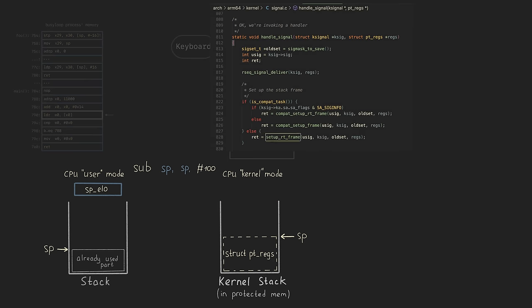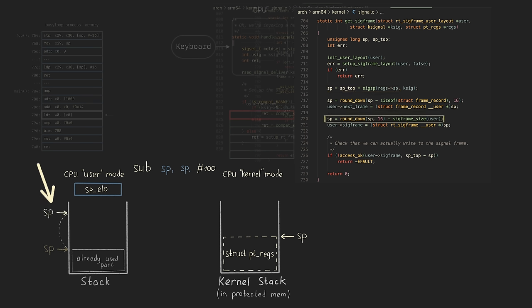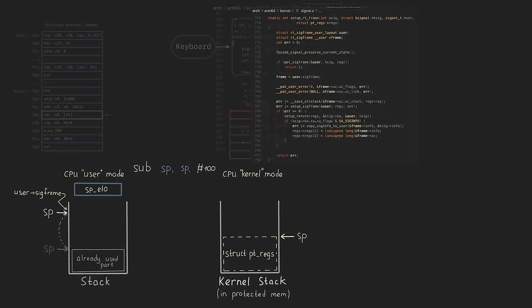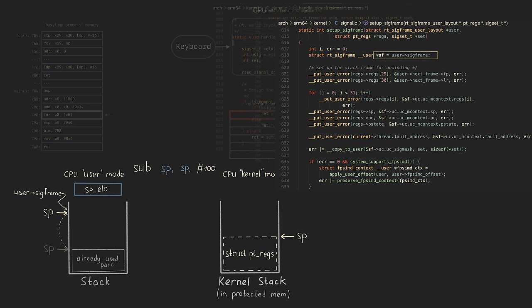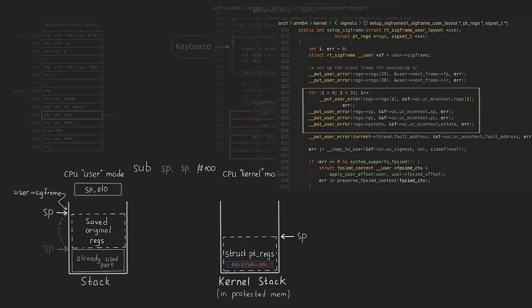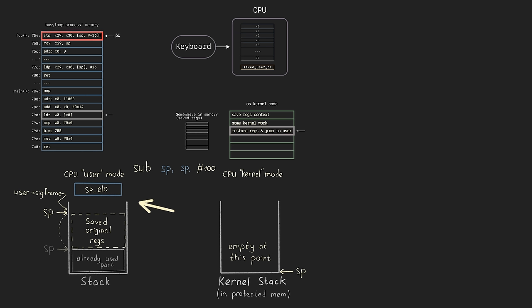Look — setup_rt_frame calls get_sigframe, where we get the user stack pointer from pt_regs. We shift it by the size of the saved pt_regs (actually a bit more to save some extra stuff, but that's not so interesting), and we save the pointer to the allocated space into the user sigframe variable. Now we return back, go to setup_sigframe — sf pointer points exactly to the same place. And here we copy all the pt_regs from the kernel stack into that user stack area.